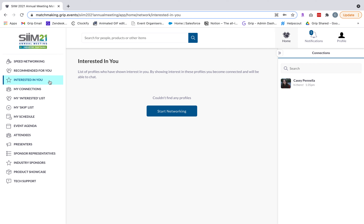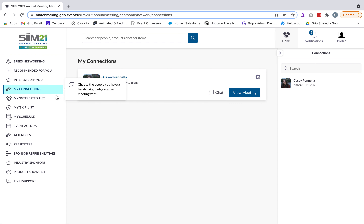Interested in you will be a list of all those who have shown interest in you — these are incoming leads. Once you show mutual interest back, a connection is made and you'll see them on your connections board and be able to live chat with them. It's really important to monitor interested in you because those are where all your inbound leads will be. Under my connections you'll see all individuals with whom you've formed a mutual connection, and you can chat with them, view your meeting, or request a meeting.